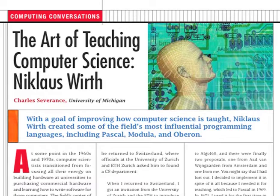I recently spoke with Nicholas Wirth about programming languages. You can view the full interview at www.computer.org/computingconversations. Wirth earned a PhD in electrical engineering and computer science from the University of California Berkeley in 1962 and worked at Stanford University as an assistant professor from 1963 through 1967. In 1968, he returned to Switzerland, where officials at the University of Zurich and ETH Zurich asked him to found a computer science department.